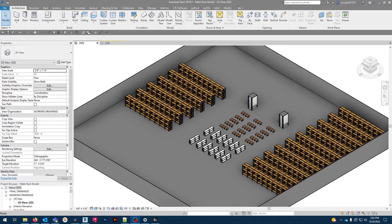We'll be taking a look at this free pallet rack family and learn how to use and modify the families here in Revit.